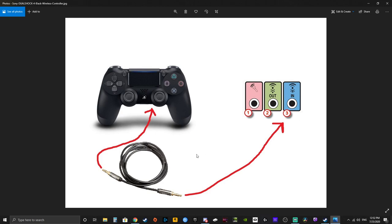So in theory, this way you should be able to listen to your PS4 audio while still listening to your PC audio. The key is your actual headphones, the one that you're wearing, are connected to your desktop. And you're basically streaming your PS4 audio to your PC.